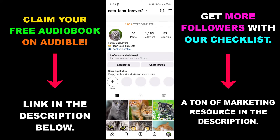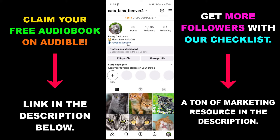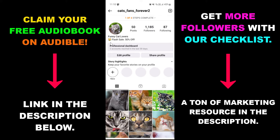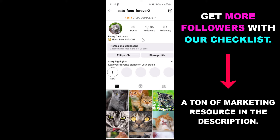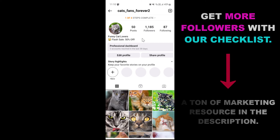and refresh it, we can see that the Facebook profile link has been removed from our Instagram bio. So this is how to remove and delete a Facebook profile link from your Instagram account.